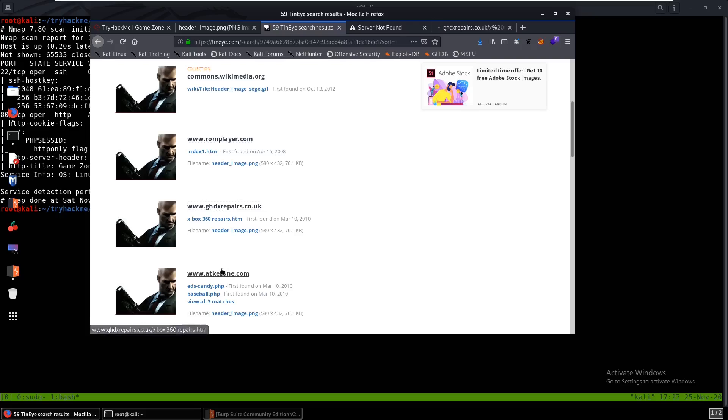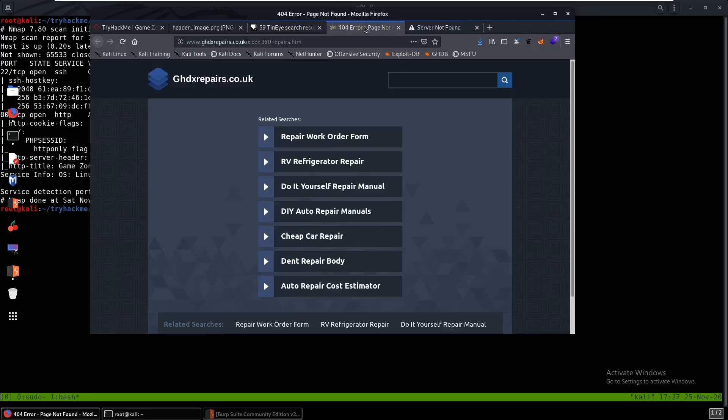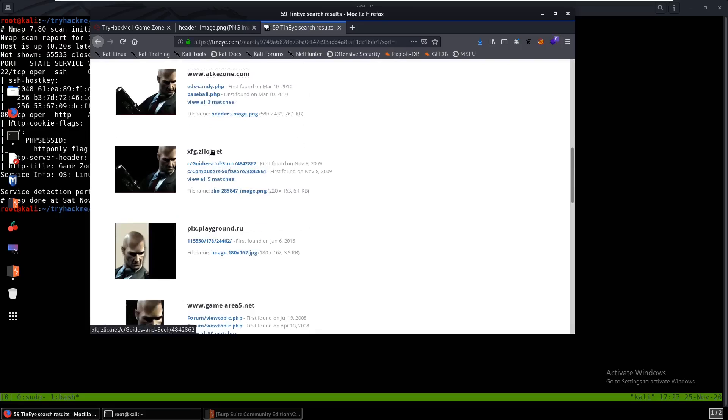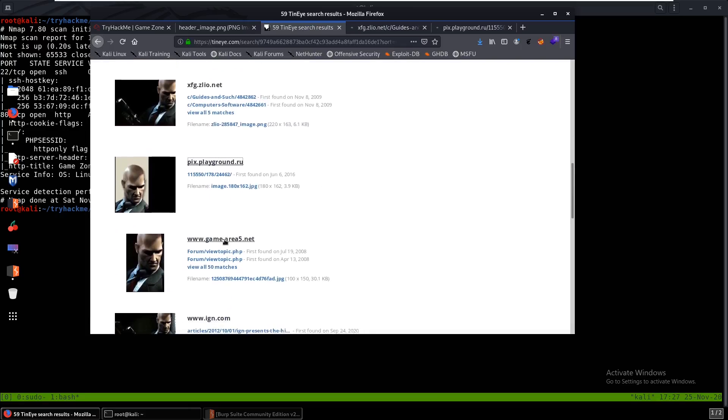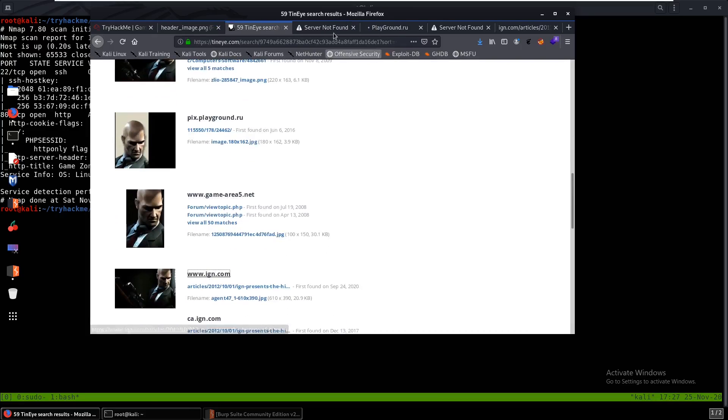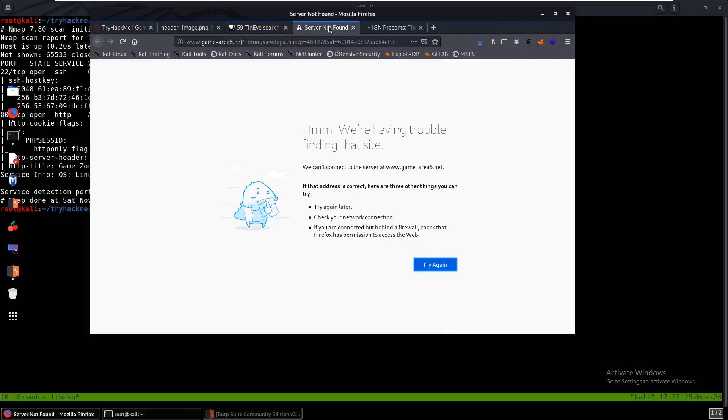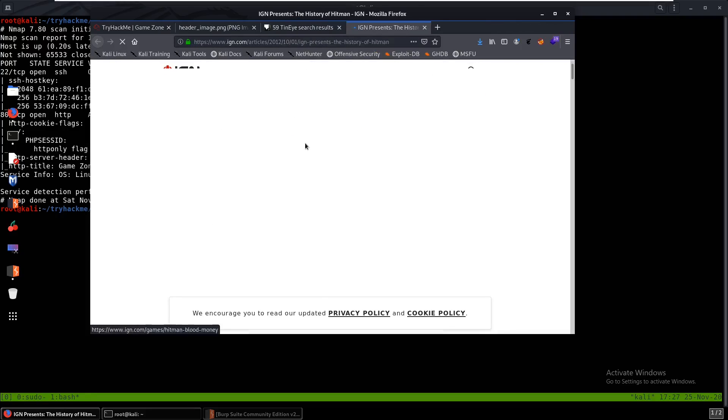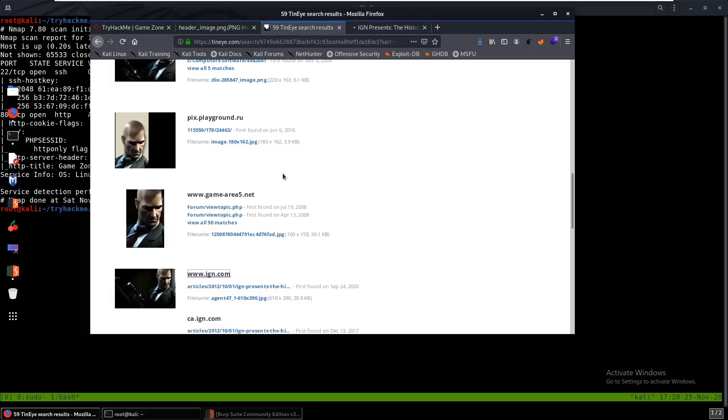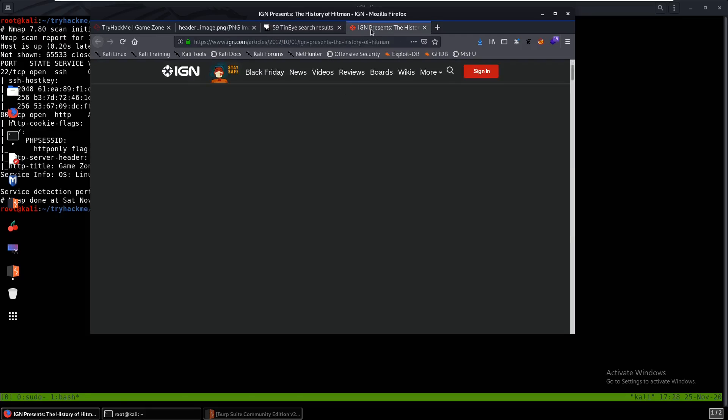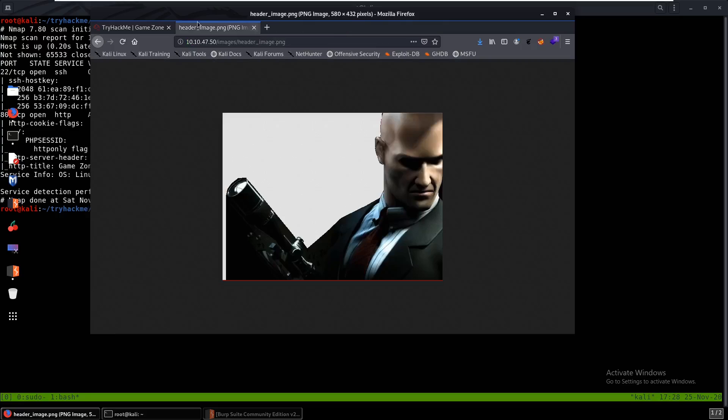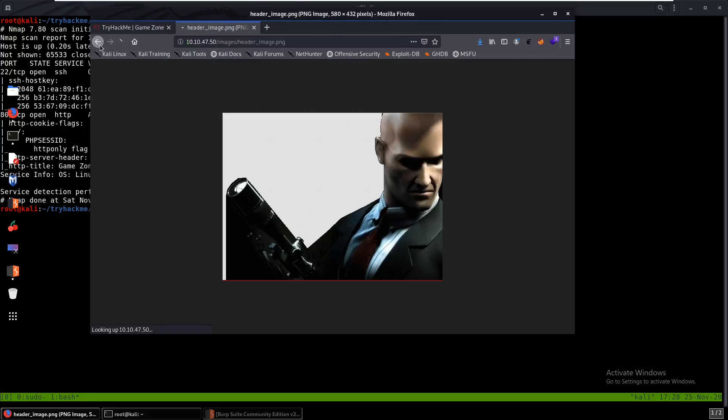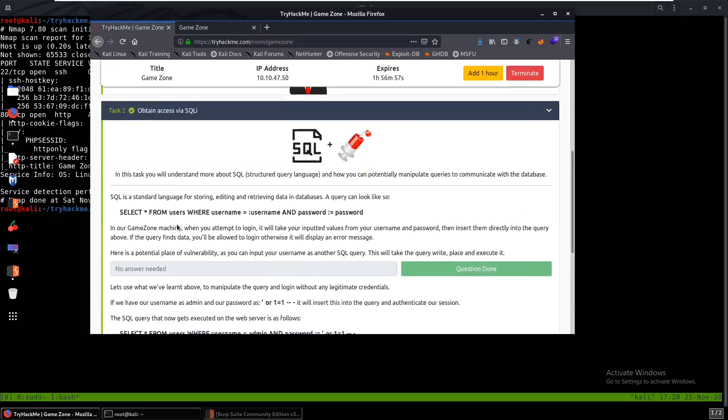Same with the next few, you don't really see much. Nothing really works here. We do see this page that's actually open and you can see the name here is Agent 47. So we can just enter that in and that's correct.